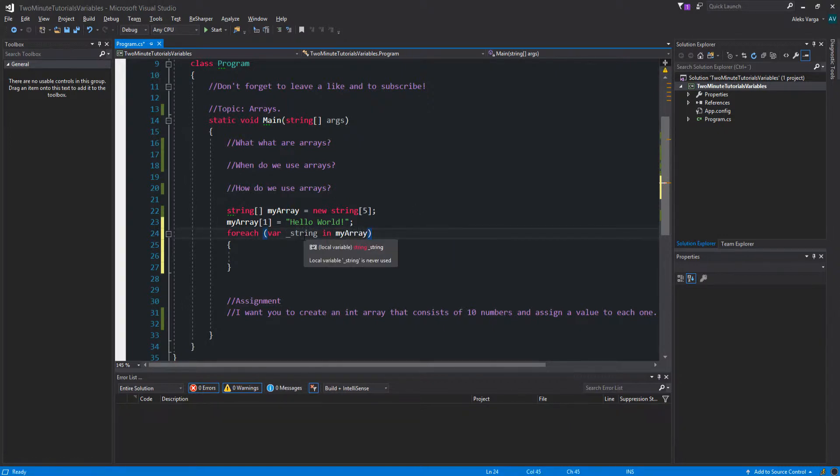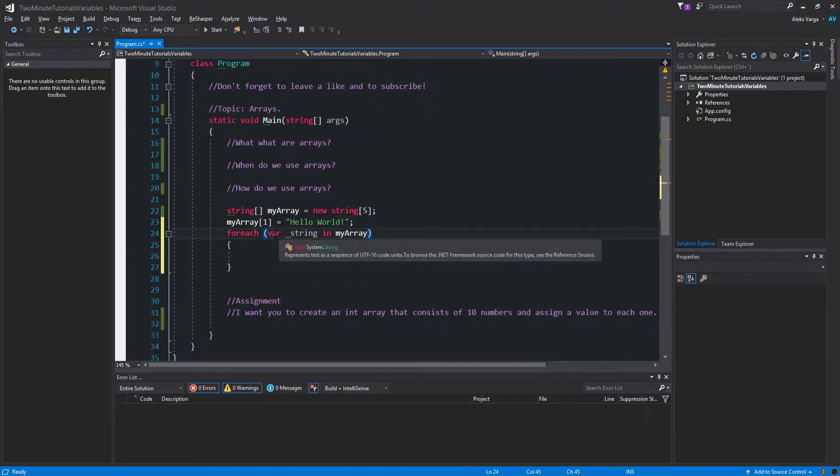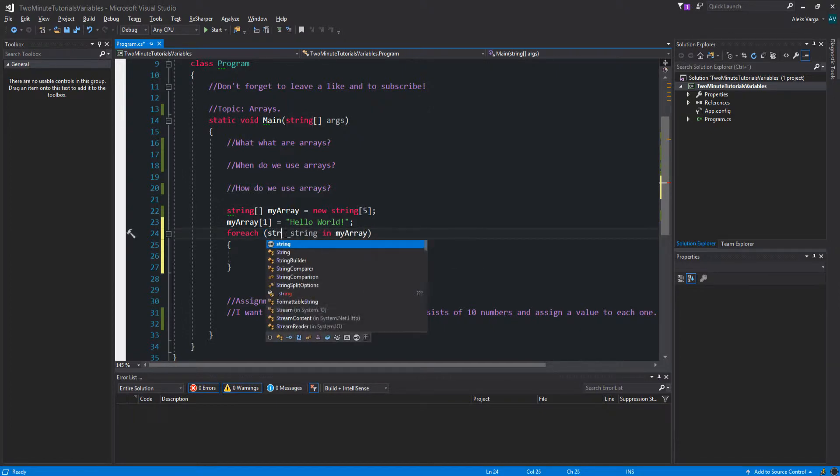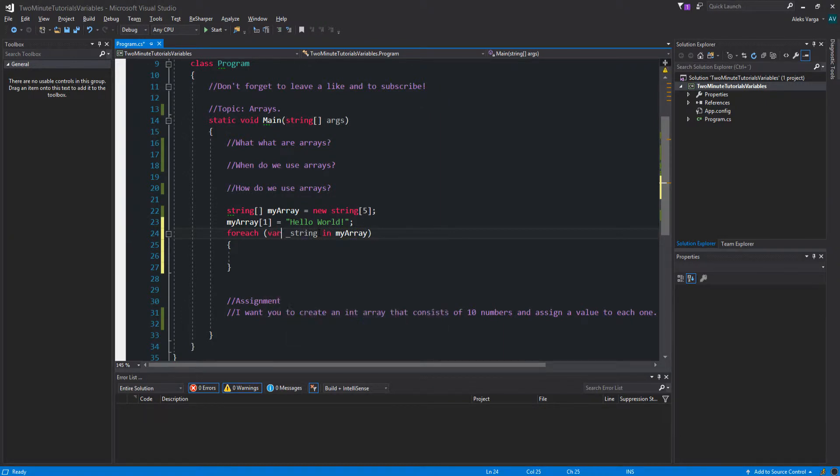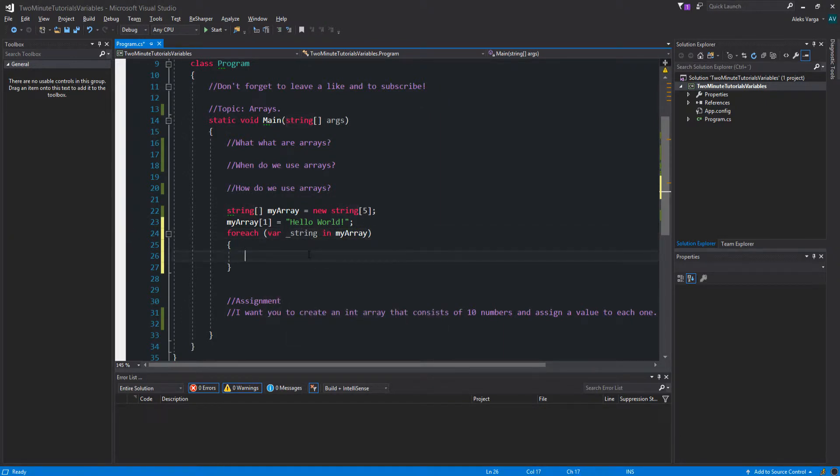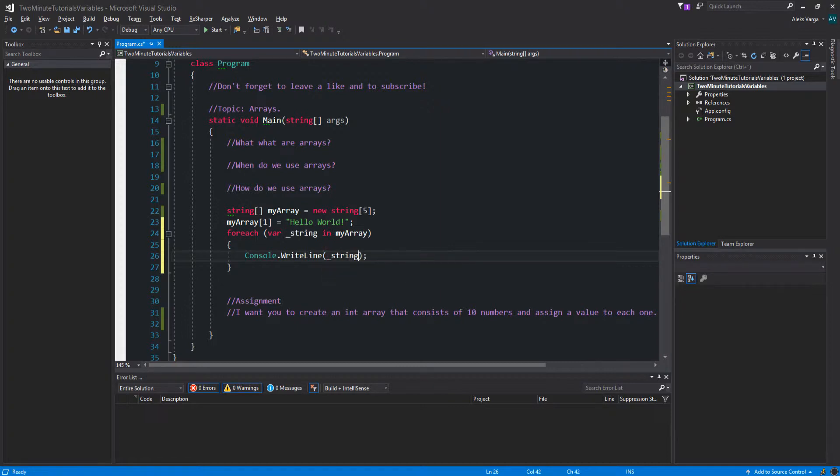Now if I hover over underscore string, you can see that it's of type string. So there's no real use of putting string there because variable is going to define it by itself. So if I do for each underscore string in the array, for each string in the array, we want to console.writeline underscore string.